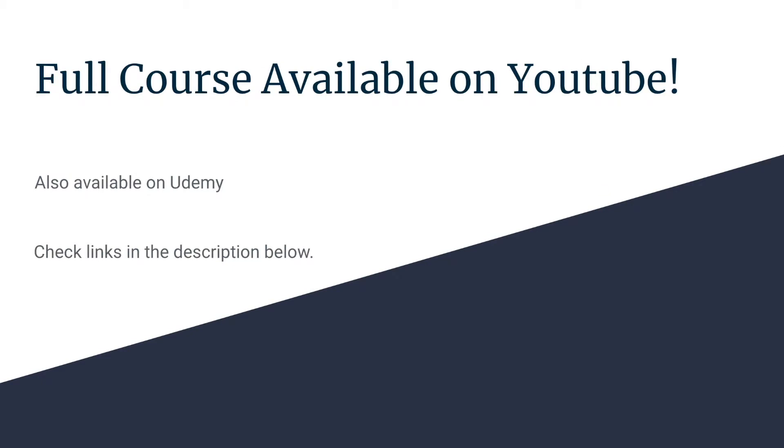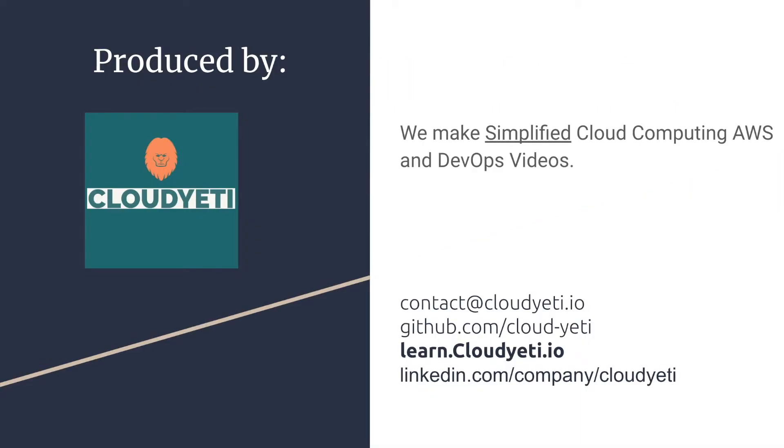The full course is available on YouTube. It's also available on Udemy. You can check the links in the description below to view the Udemy link. This course is produced by Cloud Yeti. We make simplified cloud computing AWS and DevOps videos.